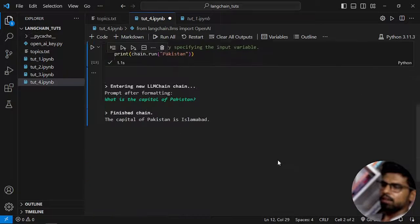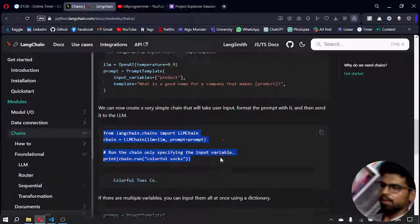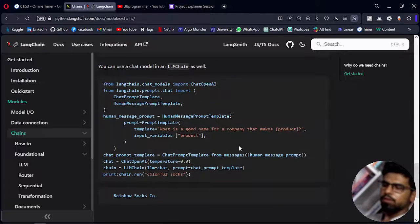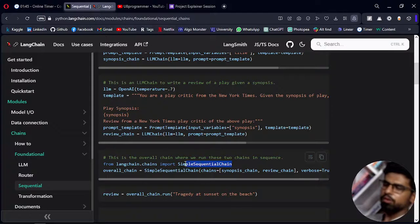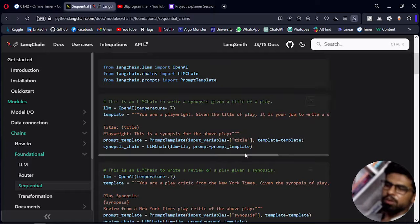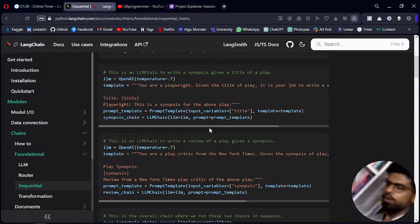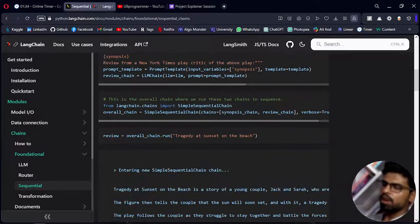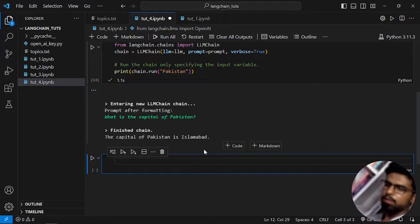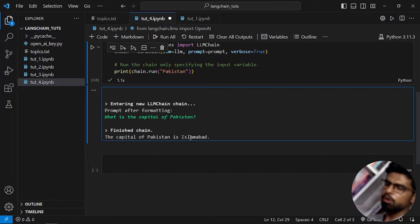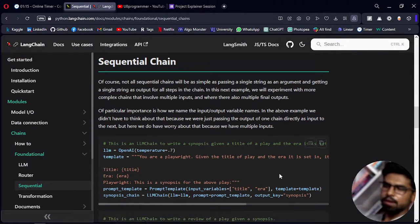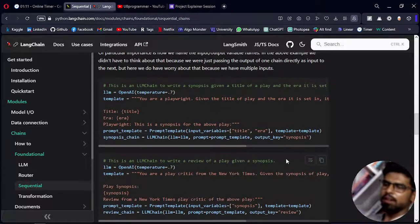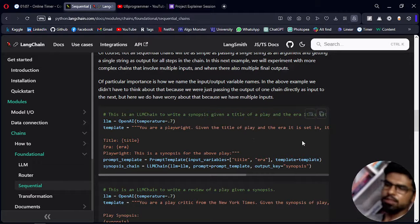Now let's look at a sequential chain. There is also a simple sequential chain, but I will not cover that because the difference is it will not store the outputs of every prompt. I want to know both the capital and the places. If I use simple sequential chain it will only give me the places but not the capital output, so I will use sequential chain. I'm sure you will almost always use this one.